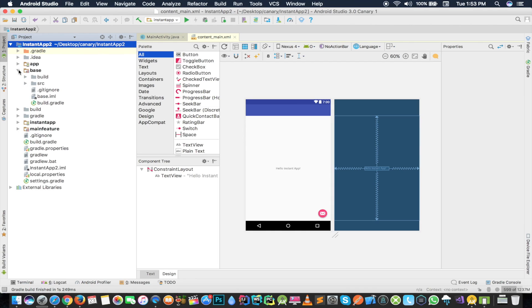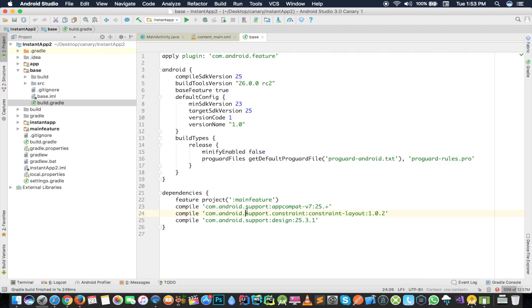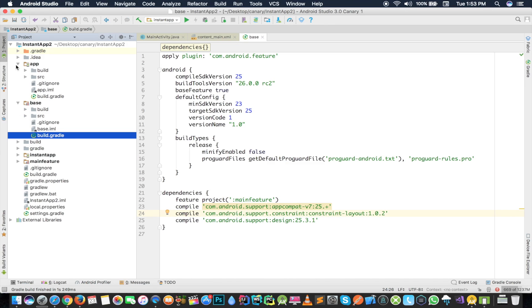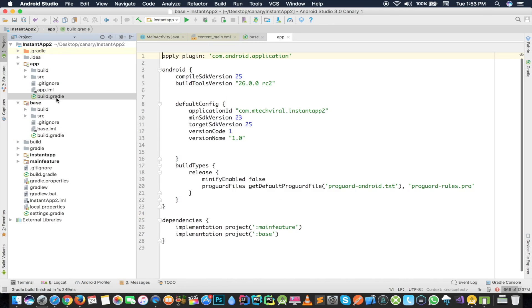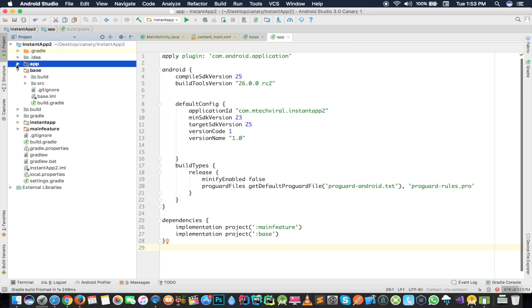Here's another thing which is base. This will consist of the base features of your application. If you open the build.gradle here, you can see similar things which you have in the application. So basically your app module is not going to do anything. This will have only the details of your implementation projects, which are two projects: one is main feature and another is base feature. So what you will do is you will have everything in the base feature, and your main feature features are the modules which will have your activities or your routes for that particular instant app.